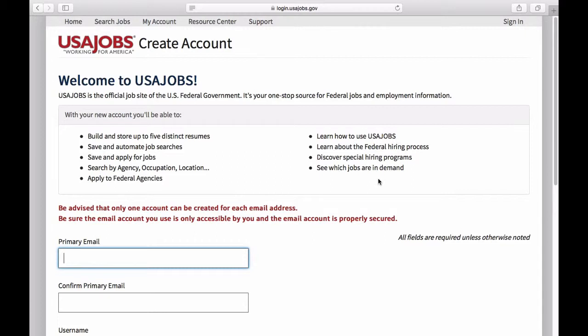And finally, there are special hiring programs listed on the site that you can access. These are different programs that have been created to help people be eligible to apply for federal jobs and get access to the system.